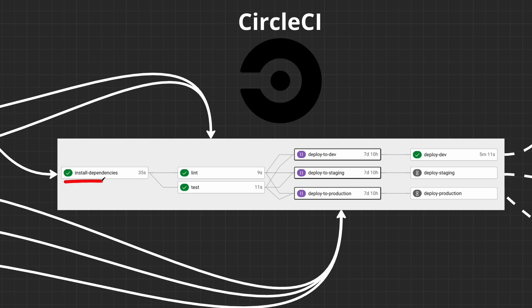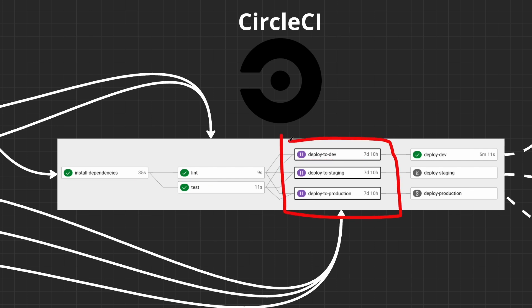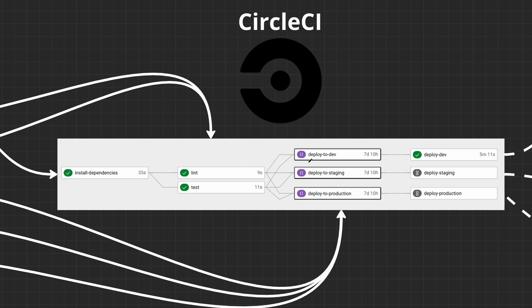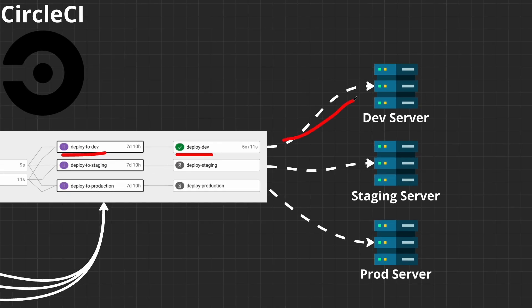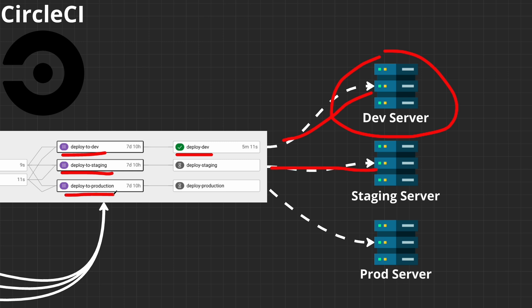In CircleCI you can check whether your jobs have passed or failed, and if they passed you can approve and deploy to development or staging. Depending on your environments, you might have one deployment for development, one for staging, and one for production. Once you manually approve one — for example approving deployment to development — it starts running the deploy job and your code ends up in the development server. You can then test your changes there and proceed to deploy to staging, and similarly to production.